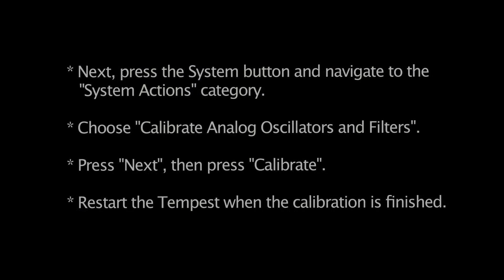Repeat the process for each of the four OS files contained in the zip file. After you've updated the operating systems, you should calibrate the Tempest analog filters and oscillators. Begin by removing any audio connections from the unit.